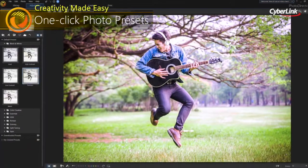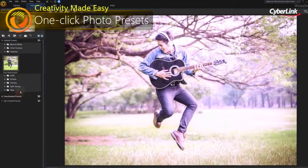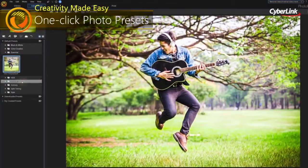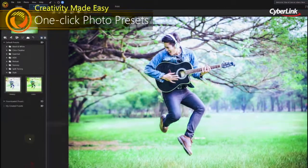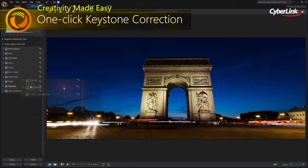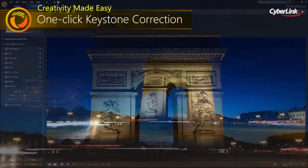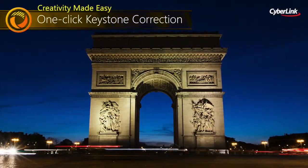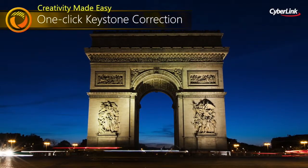Edit and change the look and feel of your photos with ease, no matter how you shoot. With one-click keystone correct, you can intelligently fix image perspective to make objects appear flat on the horizon.